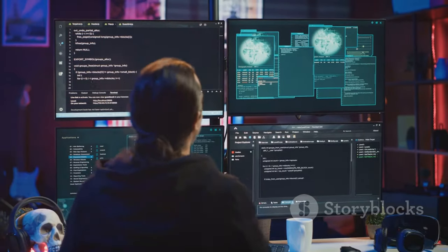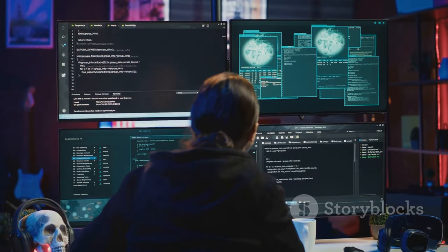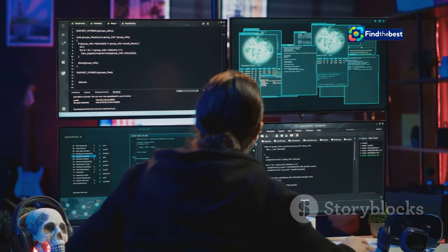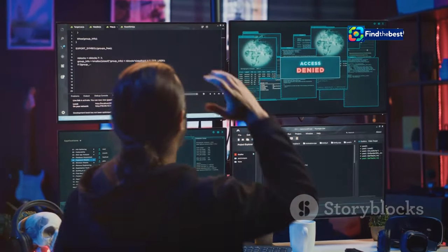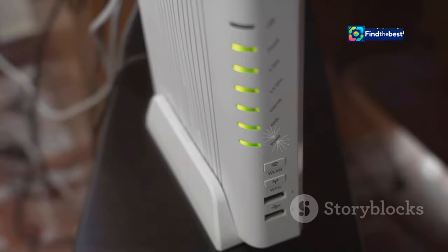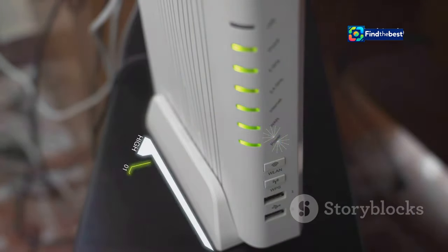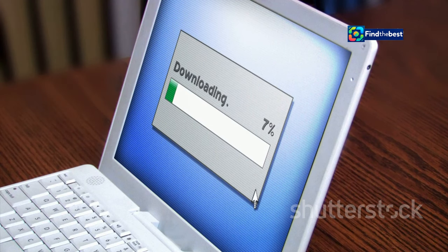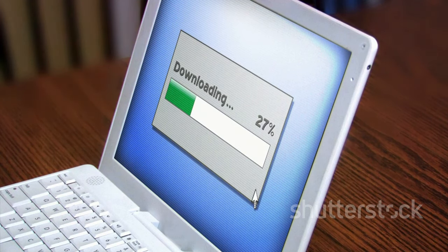When you encounter the no content file found message, it can feel like hitting a digital dead end. Often this issue arises due to broken links or removed content. Sometimes it's a result of outdated software or server issues. In other cases, it might be due to permissions or access restrictions.